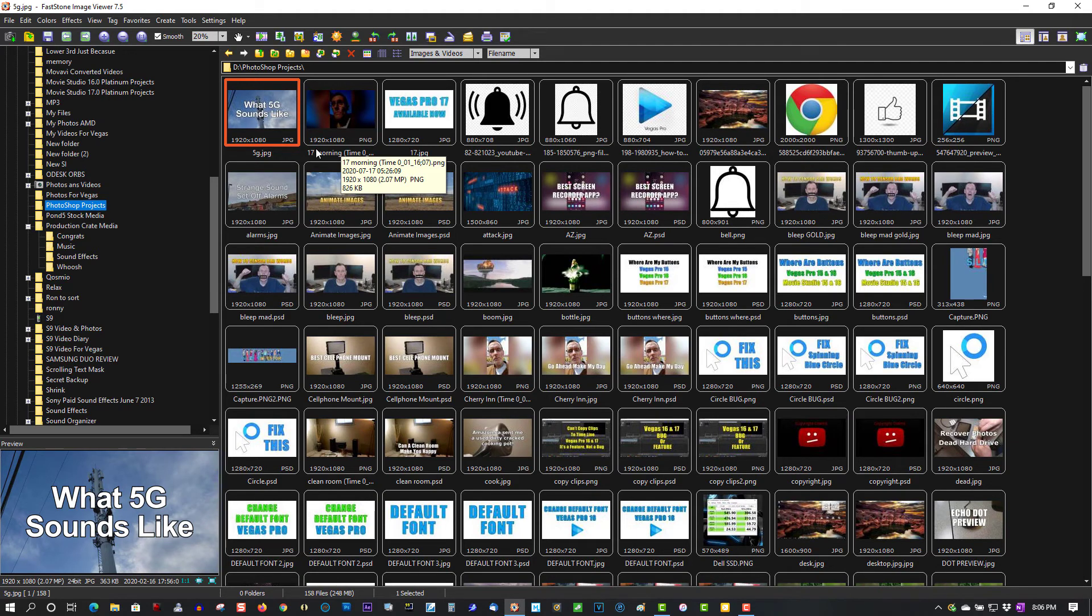So like I said, I'll put links in the description below where you can download this program from. It's worth checking out. 100% free, no strings attached.